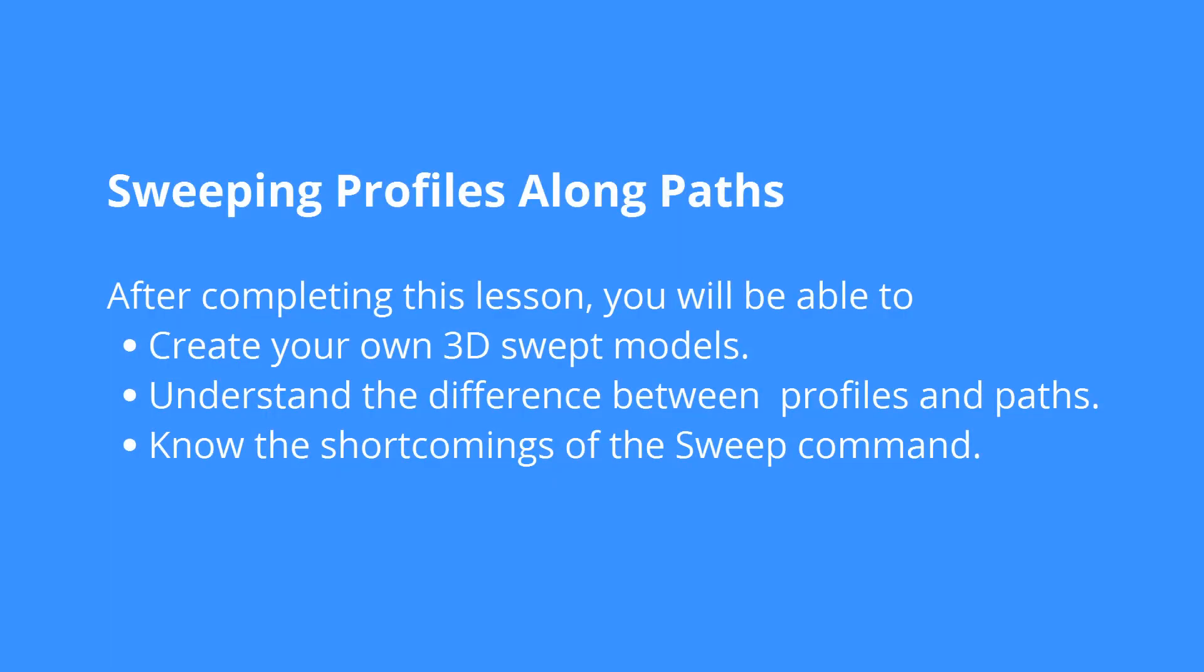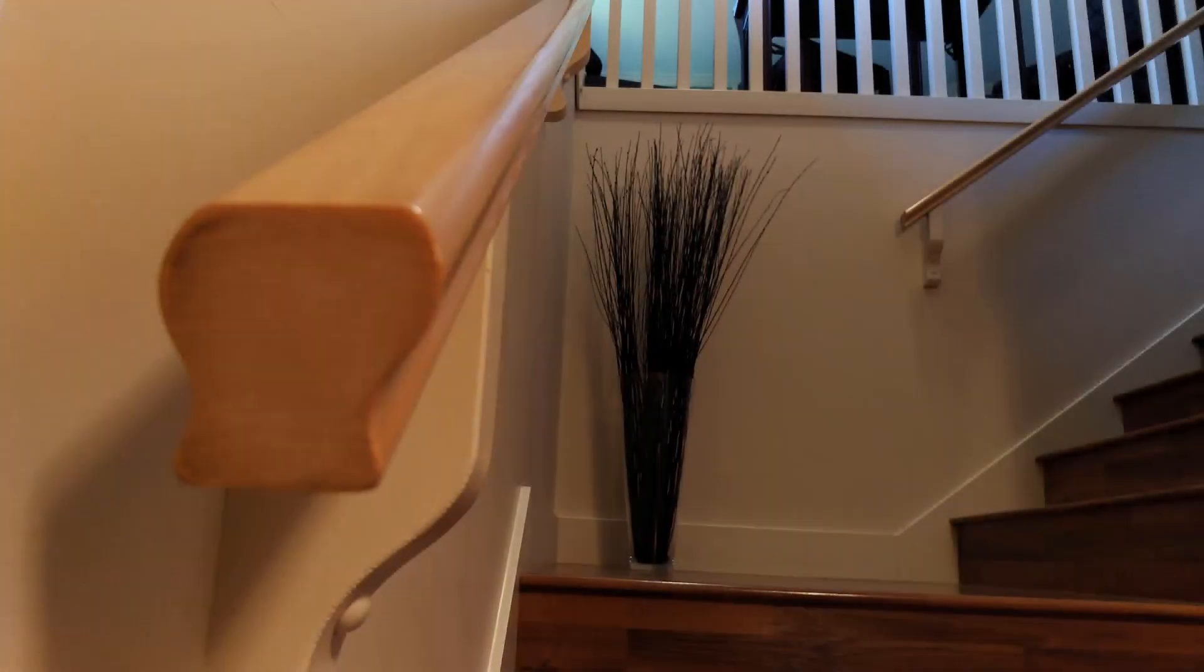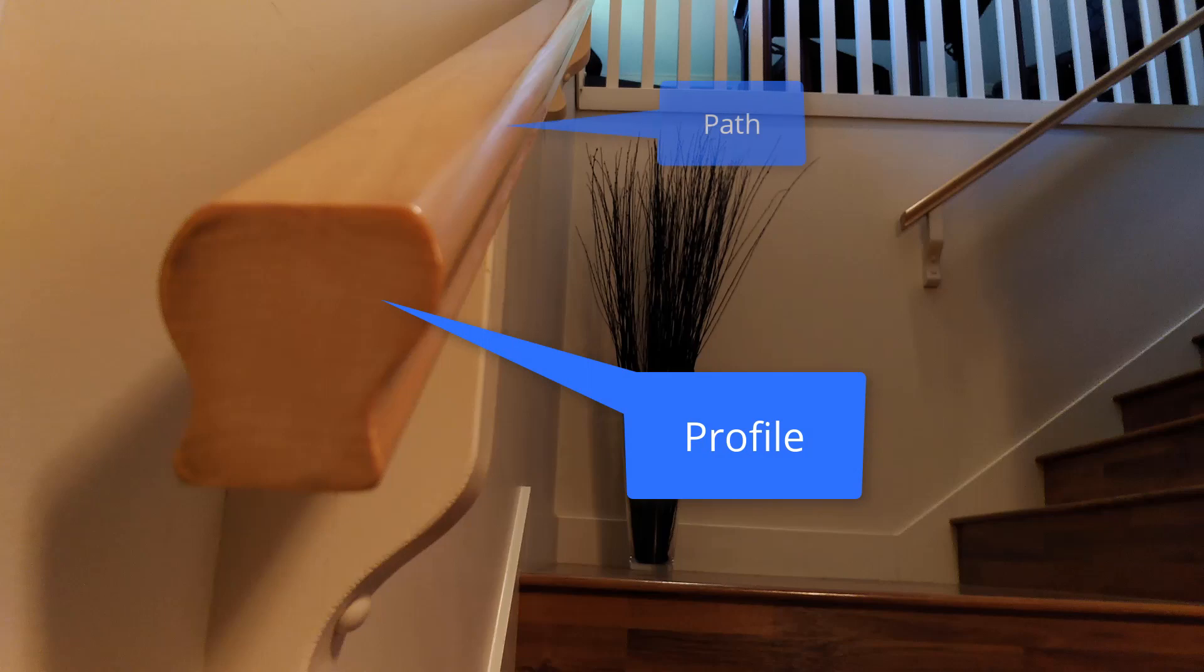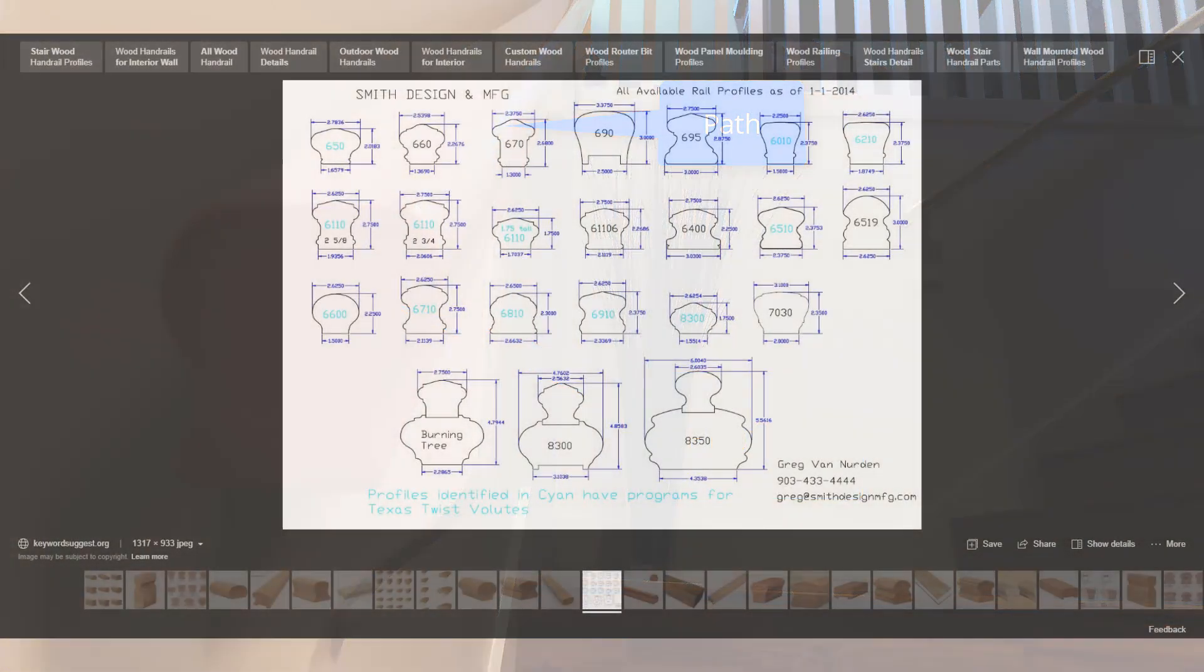The sweep command is a more sophisticated version of the extrude command. To create a sweep, you need a profile and the profile is swept along the path. We'll show you how to sweep a handrail for a staircase.